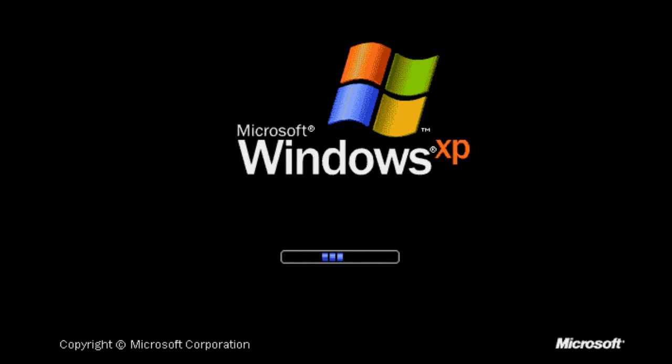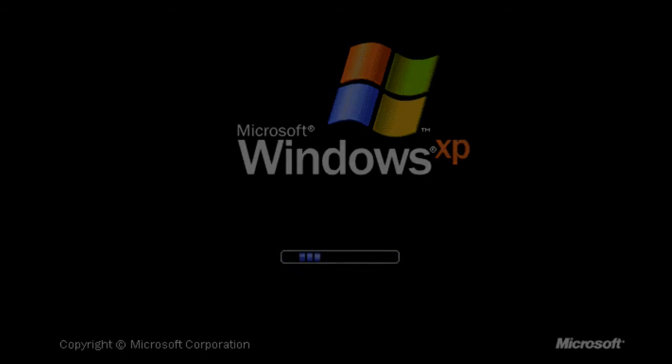If you haven't ever heard of Windows XP POS Ready 2009 edition before, you're not alone. Even I didn't know what it was until seeing it featured on another YouTube channel.